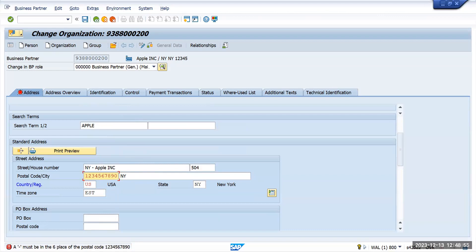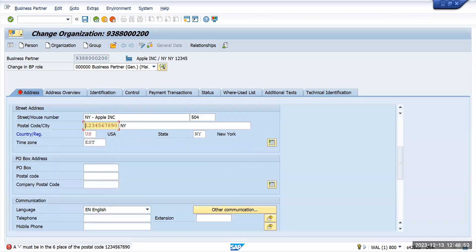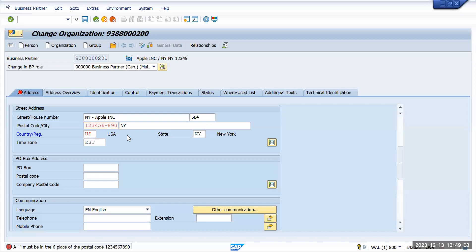Must have the postal code... the dash must be in the sixth place after the postal code. Okay, let's put dash after sixth place and press enter.